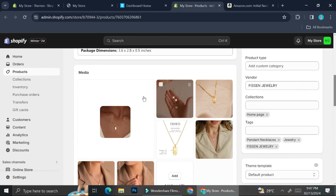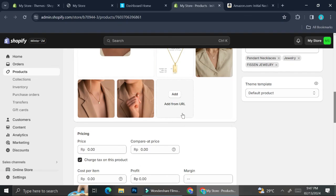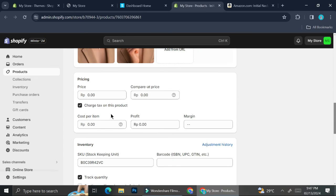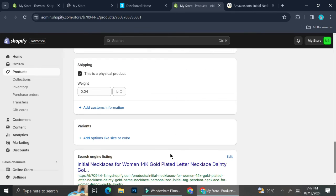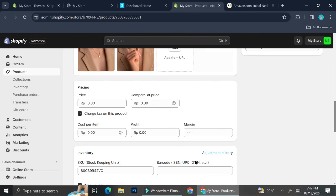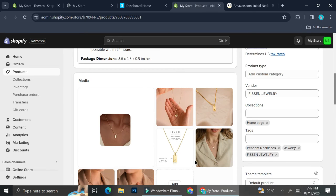There is also a Tags section on the right side of your screen. If you scroll down on your product details, besides Media, you're going to find a Tags option. Sometimes when you integrate your product from Amazon, a hidden tag will appear, and what it does is hide your product from your Shopify store.